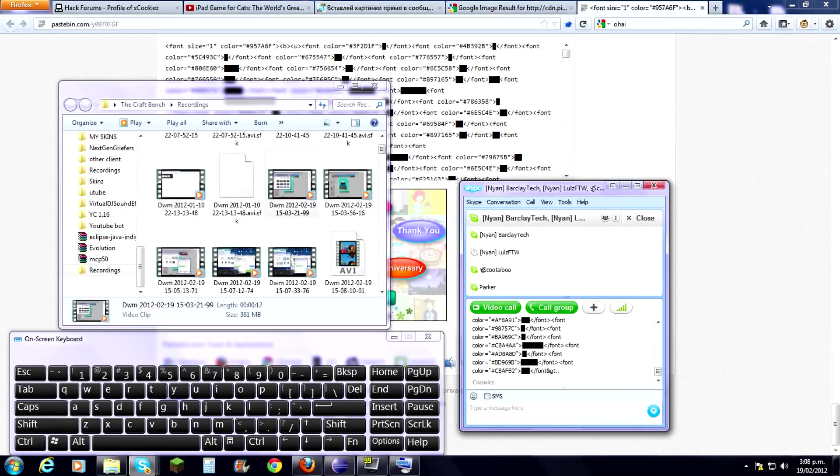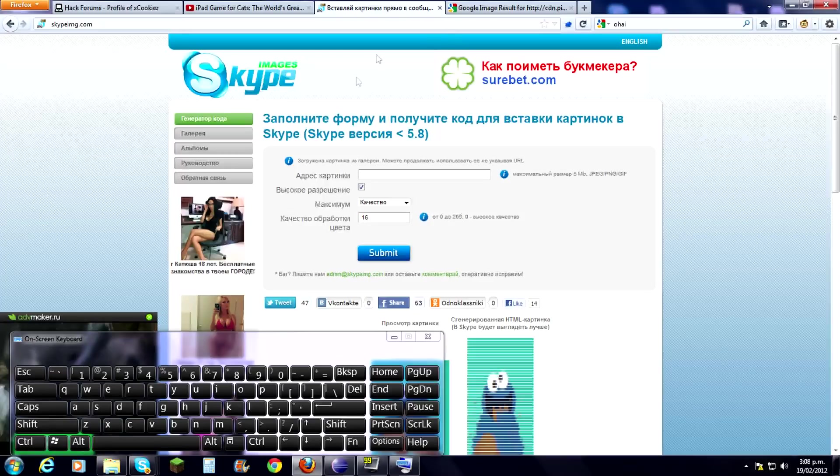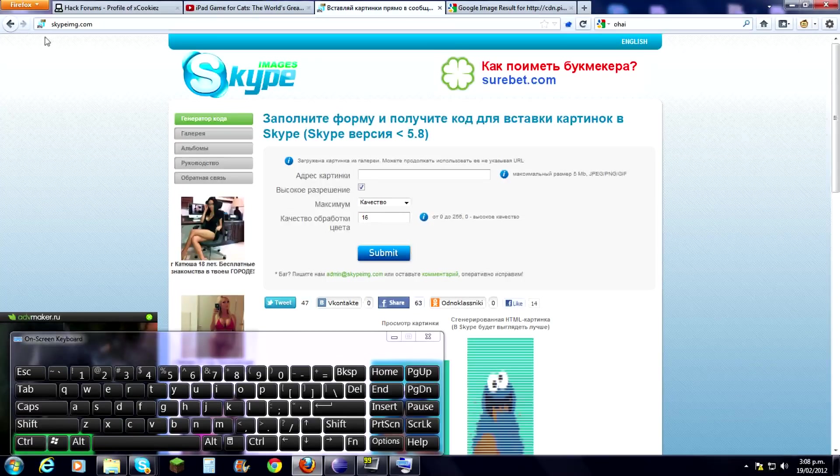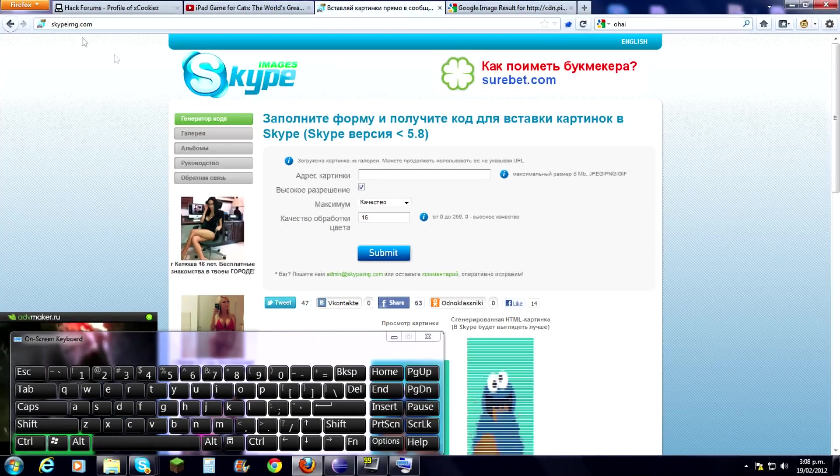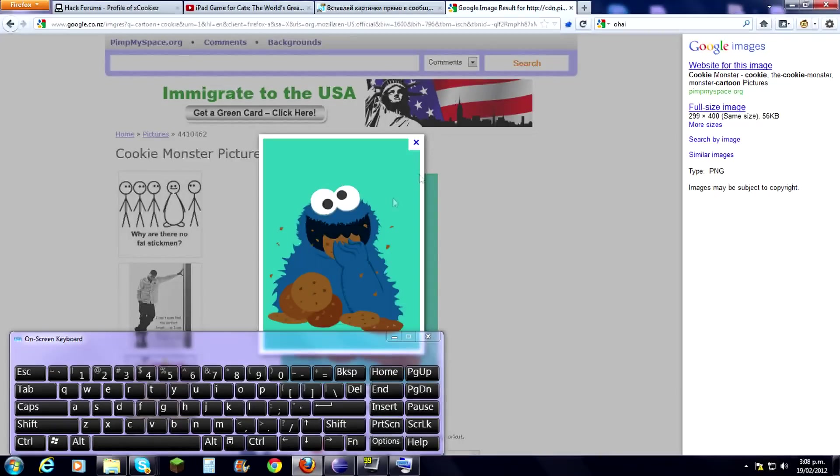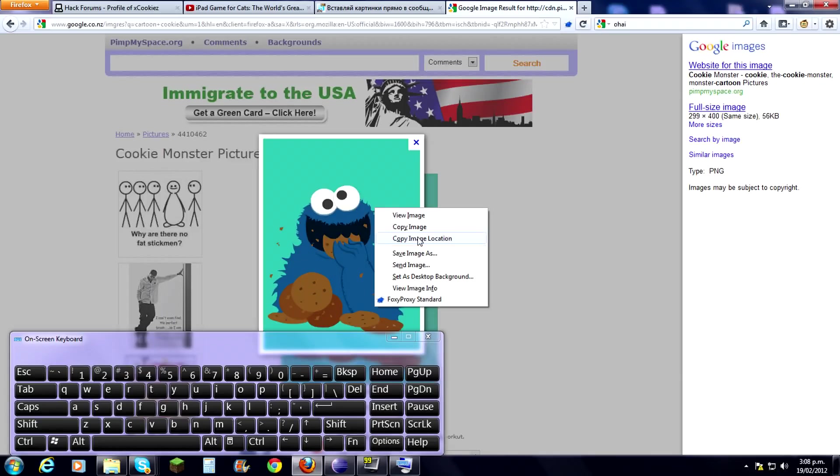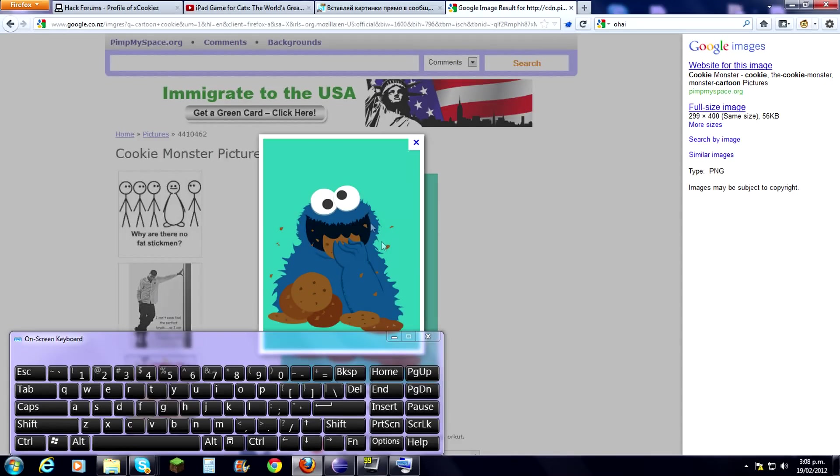Okay, first thing you want to do is go to this website SkypeIMG.com. Then what you're going to do is find the image that you want to put in your Skype chat.